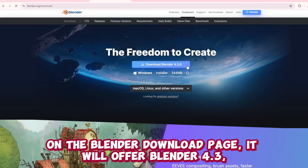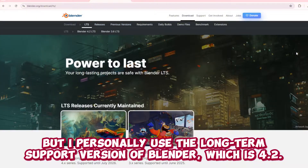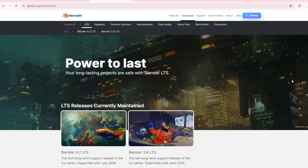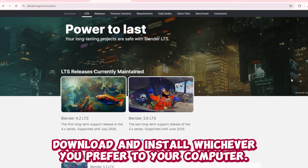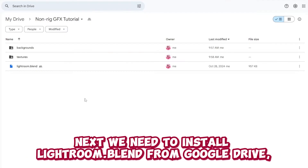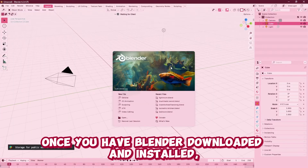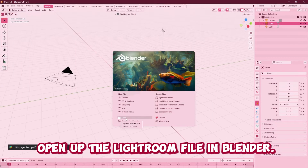On the Blender download page it will offer Blender 4.3, but I personally use the long-term support version of Blender which is 4.2. Download and install whichever you prefer to your computer. Next we need to install lightroom.blend from Google Drive, which is linked in the description below. Once you have Blender downloaded and installed, open up the lightroom file in Blender.